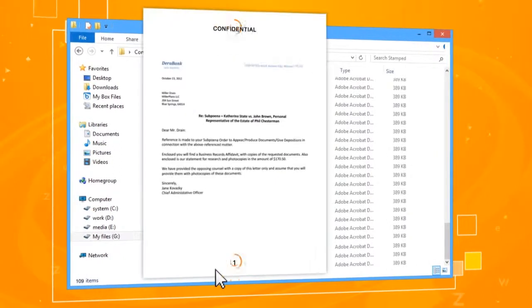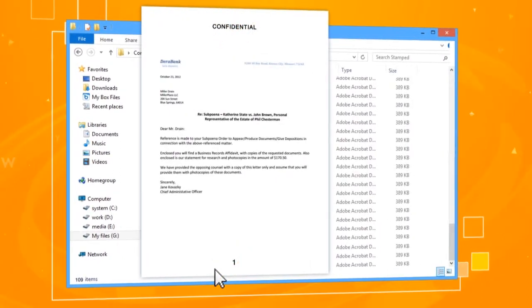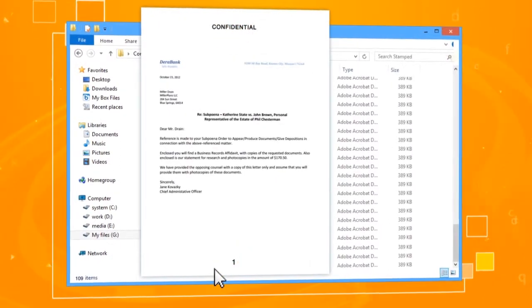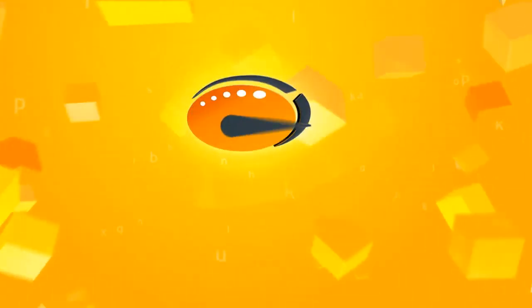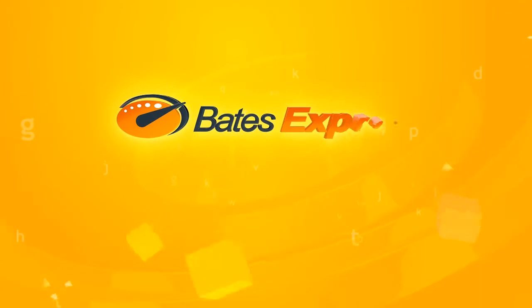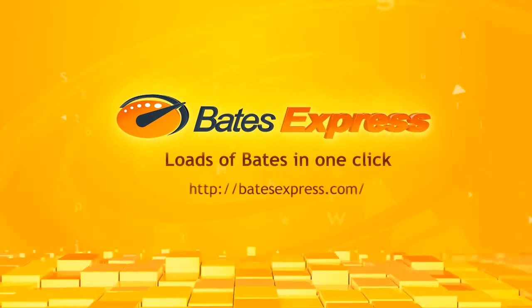Done! Thousands of files are stamped automatically. Intrigued? Try Bates Express right now!